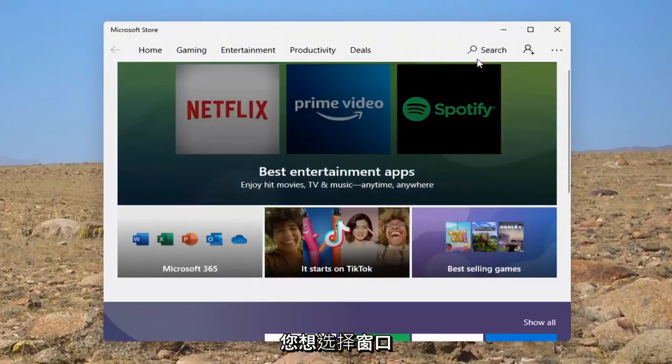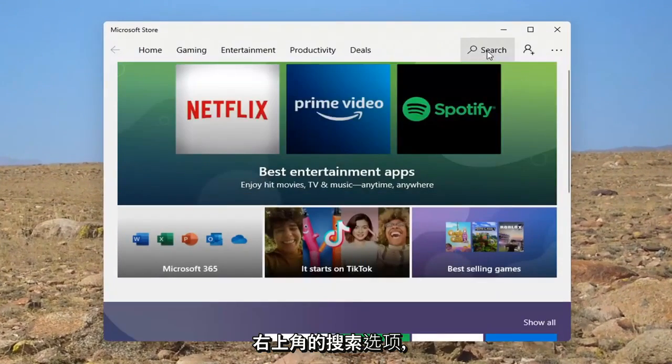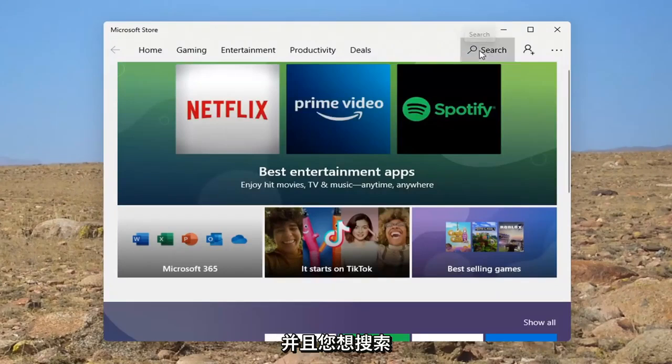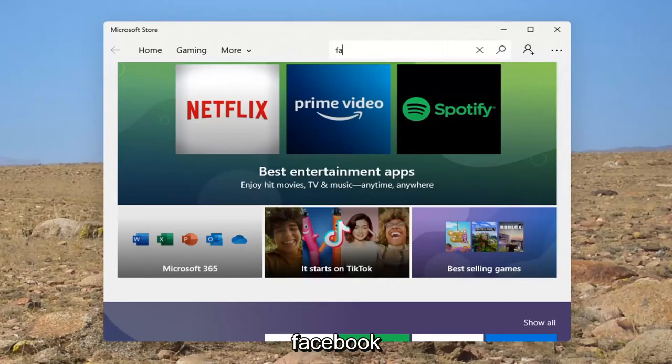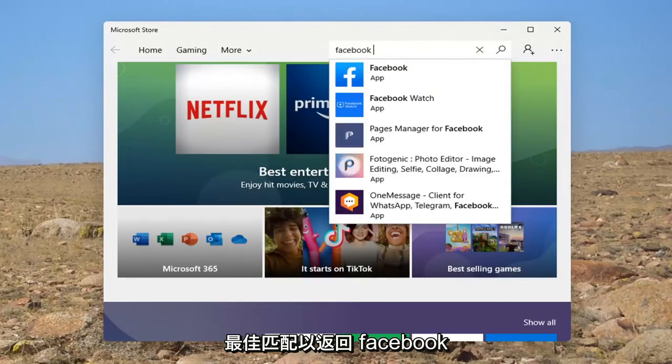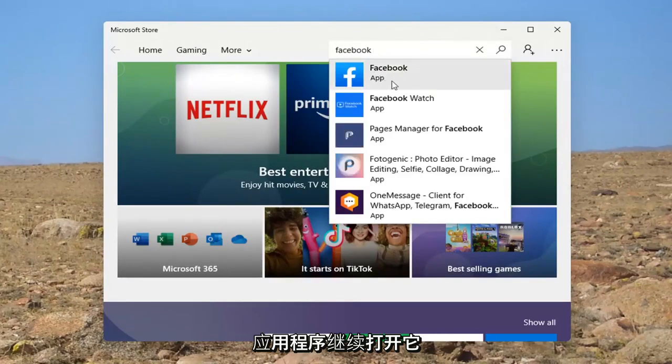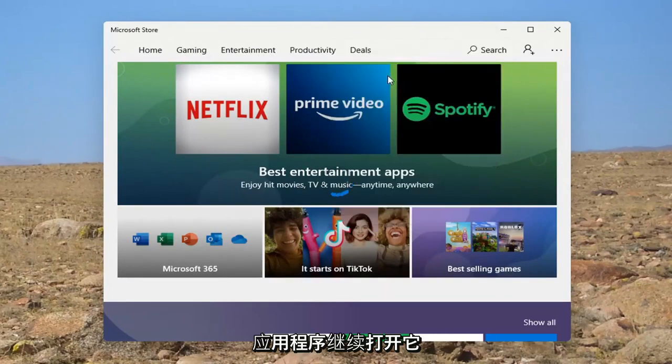And you want to select the search option up at the top right corner of the window. And you want to search for Facebook. Best match, you're going to get the Facebook app. Go ahead and open that up.